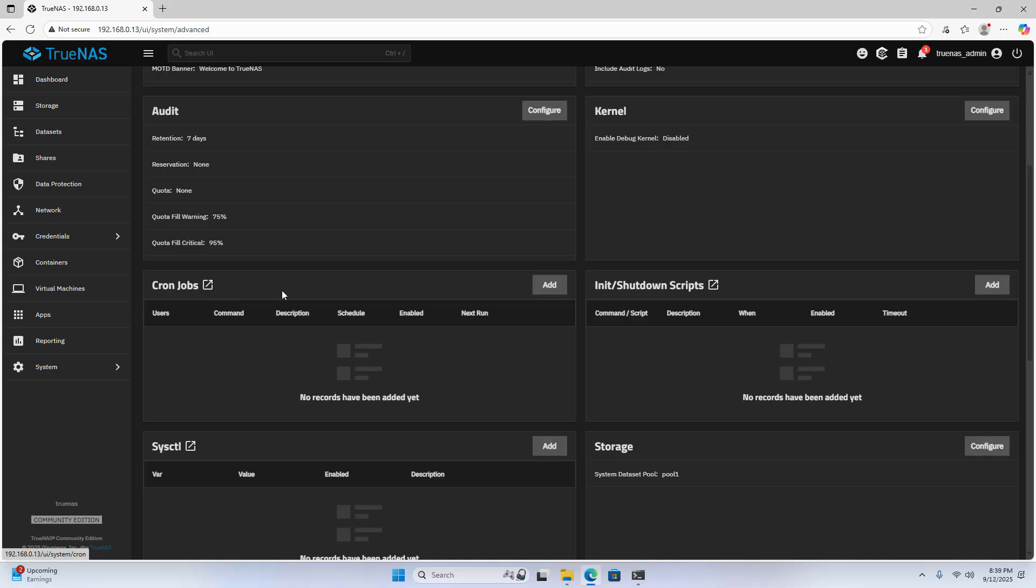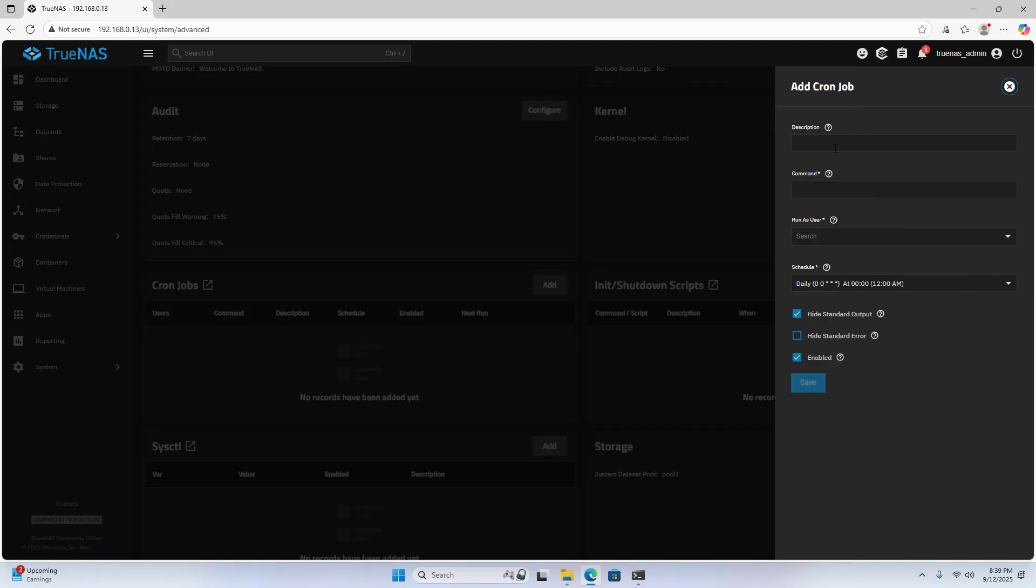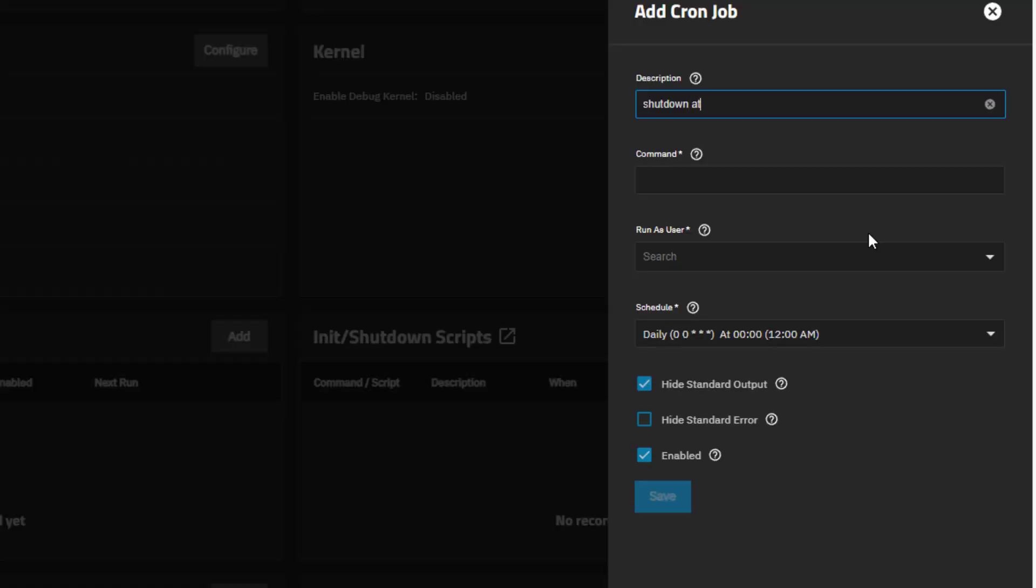At night I don't use the network storage server so I schedule a power off. I power off the server at 10 pm. The server powers off automatically. I don't have to do it manually. No need to go to the management page or use the button on the server.